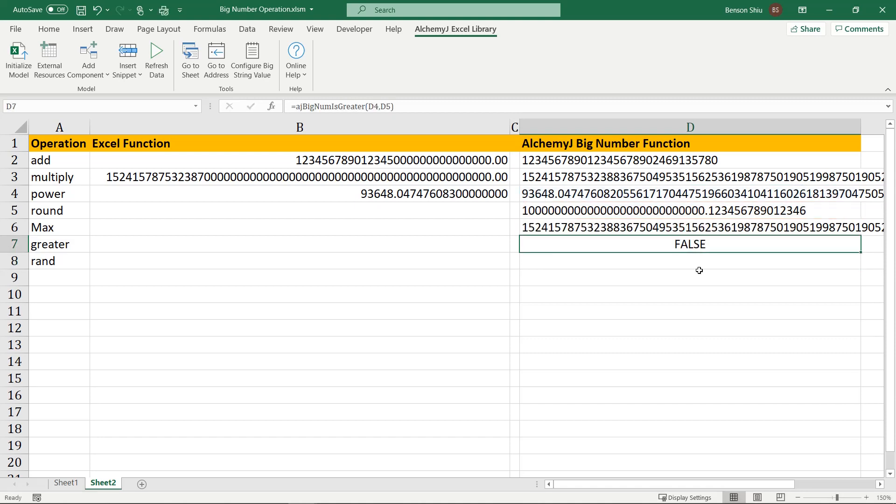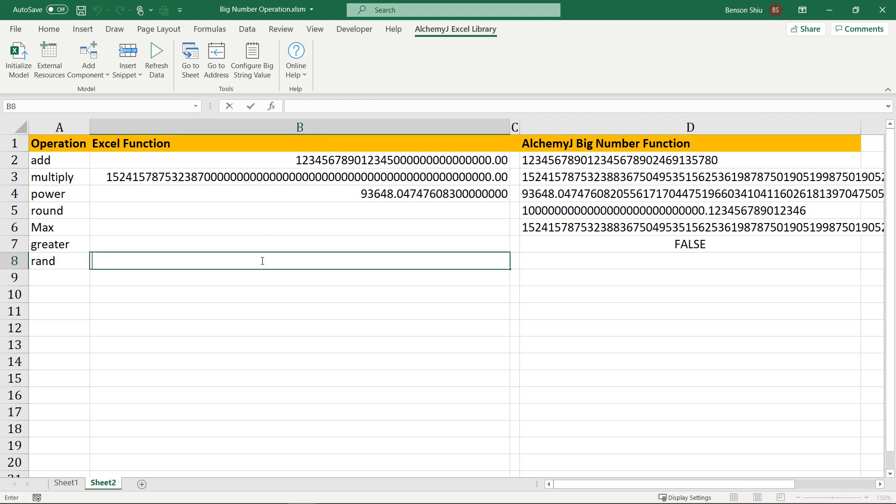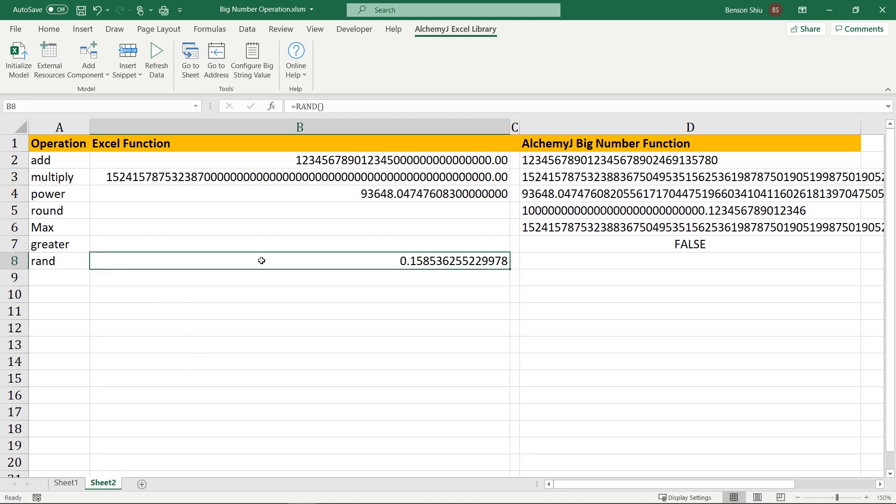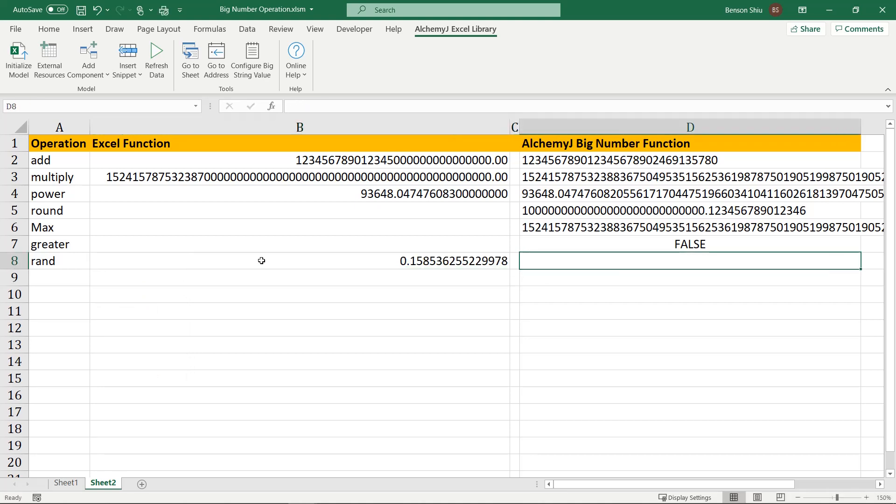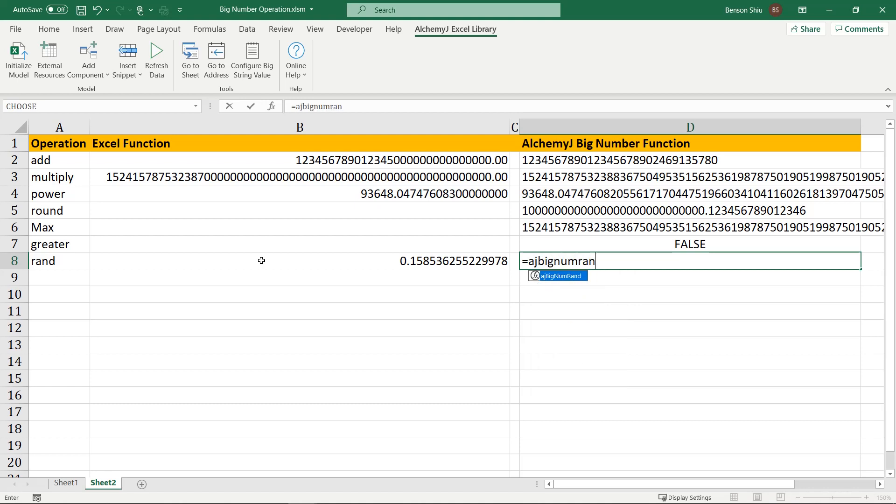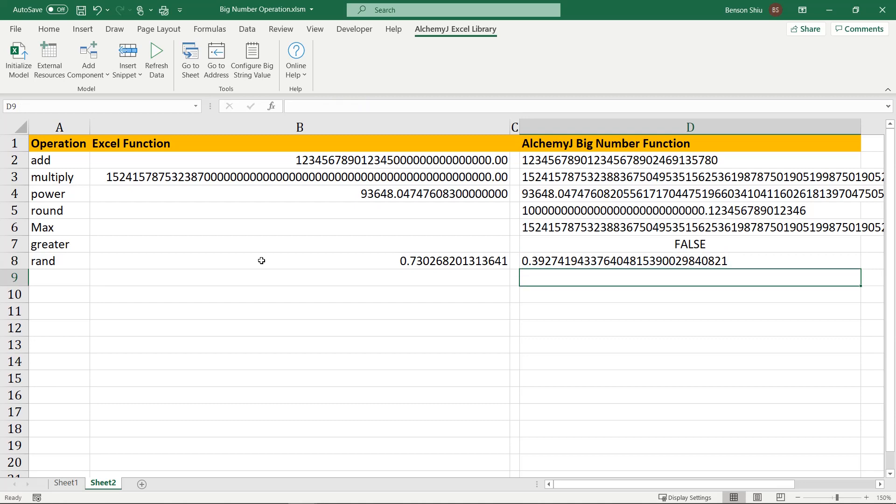I want to show you one more function, which is the random function. In Excel, rand would always give you a decimal number with 15 digits. The big number version of rand allows you to control how many decimal places you want. Say 30. It gives you a decimal number with 30 decimal places.